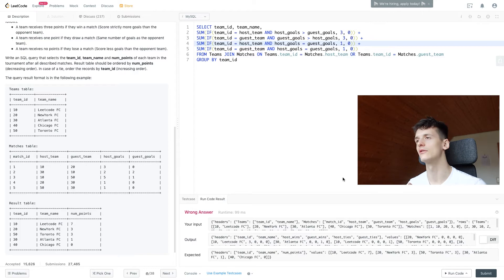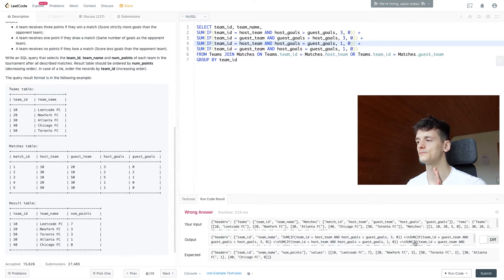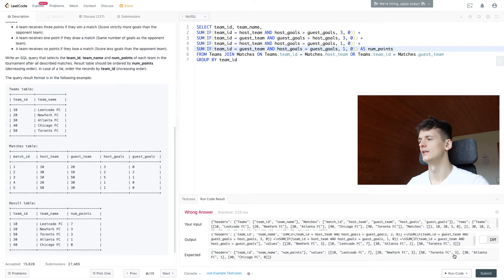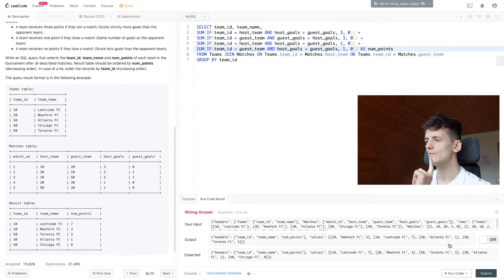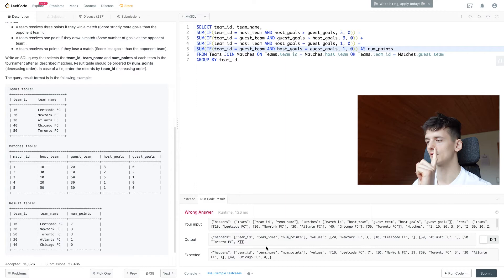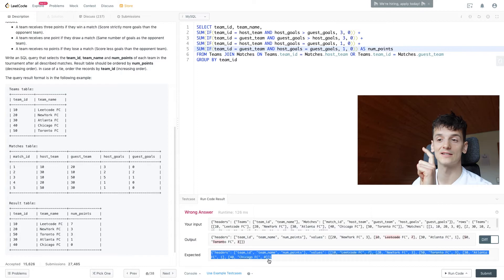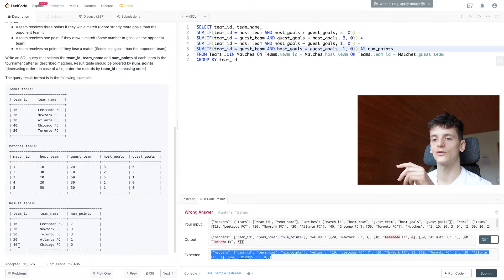We have a very long field name. Let's call that num_points for number of points they have. It's not accepted yet since we only have four teams: New York FC, LeetCode FC, Atlanta FC, and Toronto FC. These values are actually correct but not ordered yet, and we're missing Chicago FC which has zero points. That's because Chicago FC didn't play a single game yet. They don't show up in the Matches table. If we look at host_team or guest_team, there's no team ID 40, which is Chicago FC.